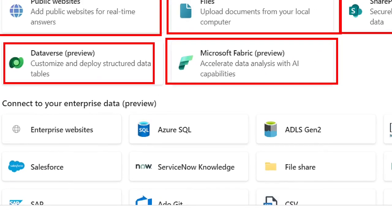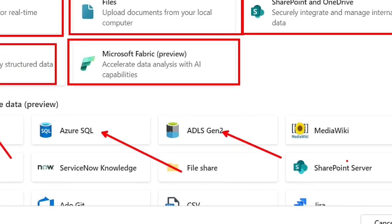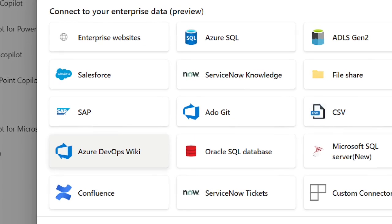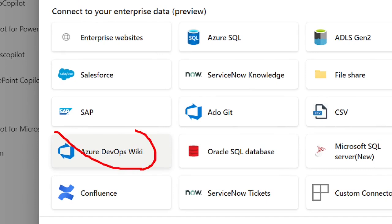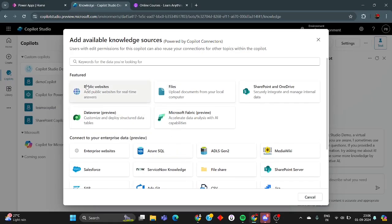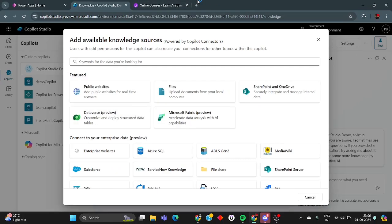For enterprise data, you can connect to enterprise websites, Azure SQL Storage, Azure Data Lake Storage Gen 2, SharePoint Server, Azure DevOps wiki sites, and Oracle SQL databases. For this video, we'll work with just the public website option to keep things short and focused.